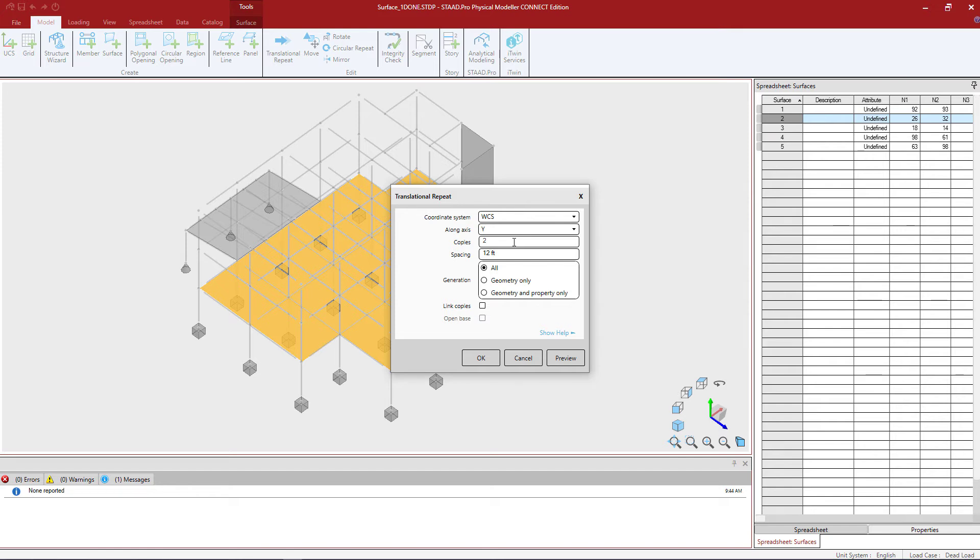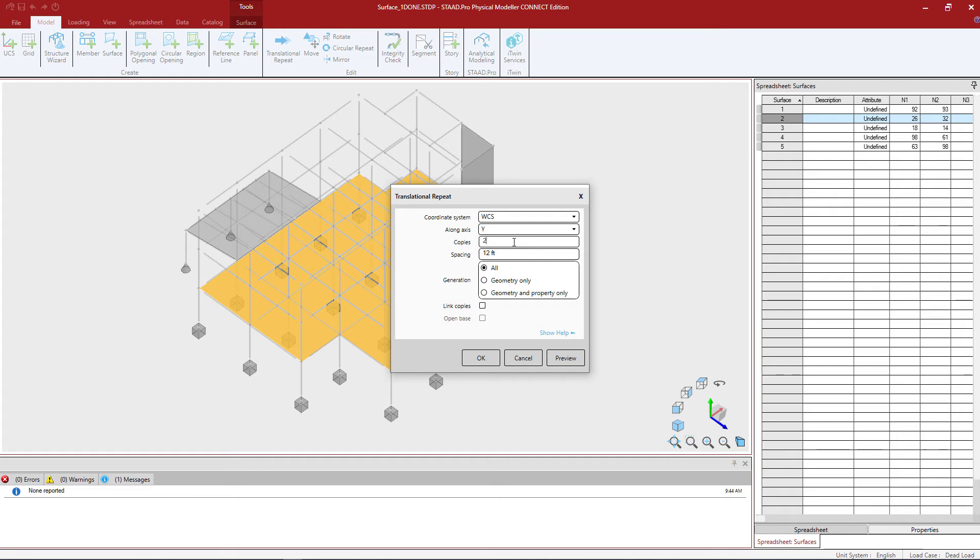Next I'm going to choose whether or not I want to link steps. What linking steps will do is it will add basically a member connecting a node in one surface to the node in the corresponding surface. That doesn't quite make sense for this particular exercise so I'm going to leave that unselected.